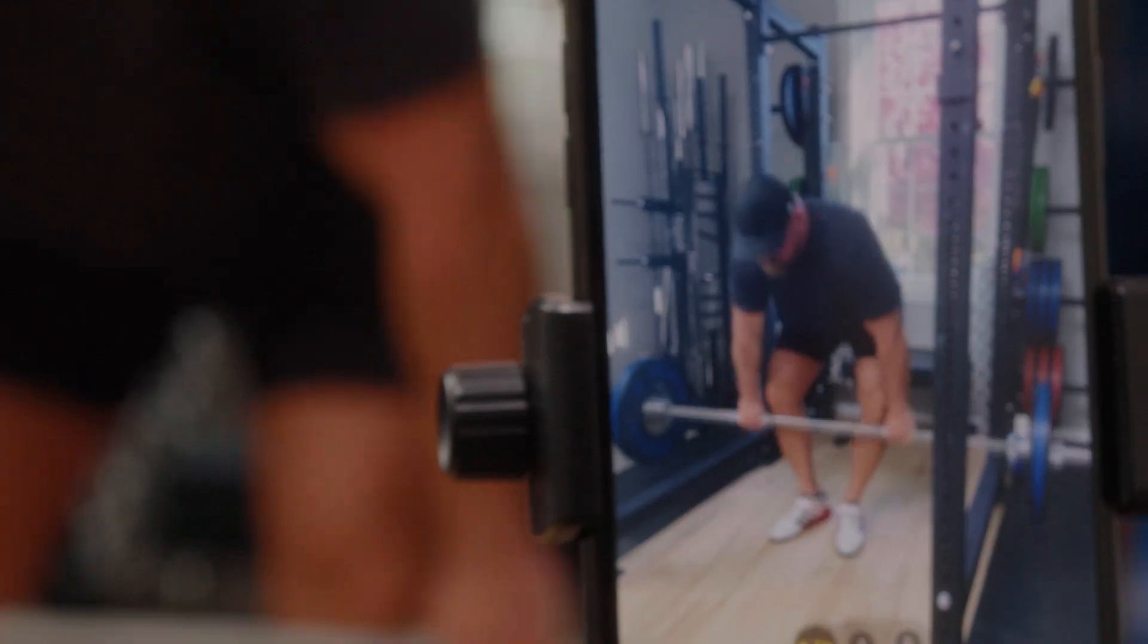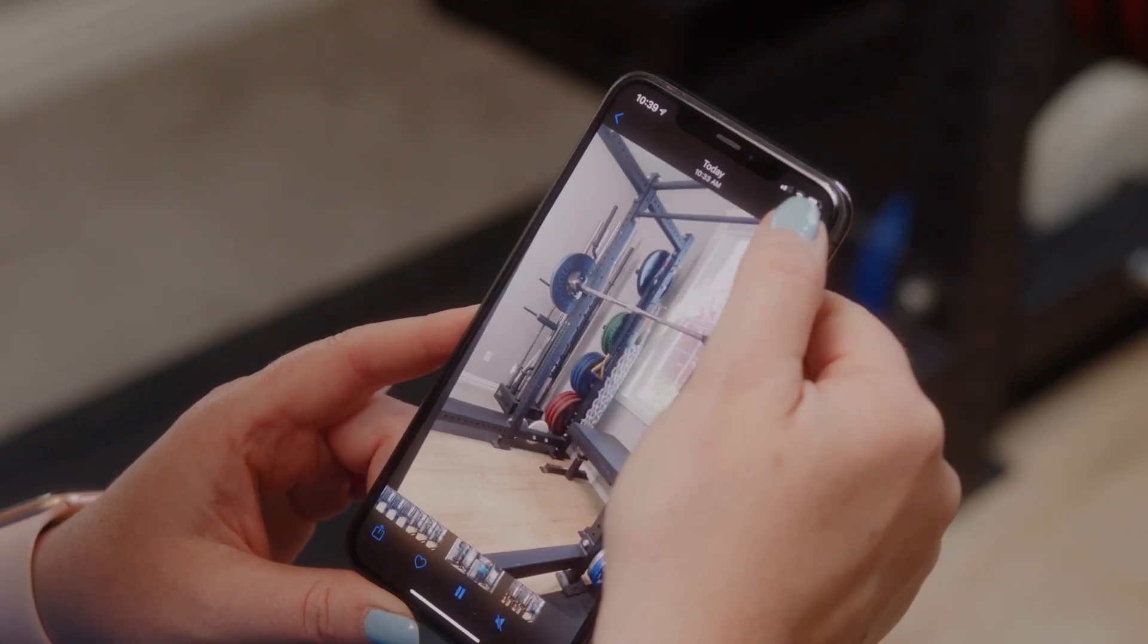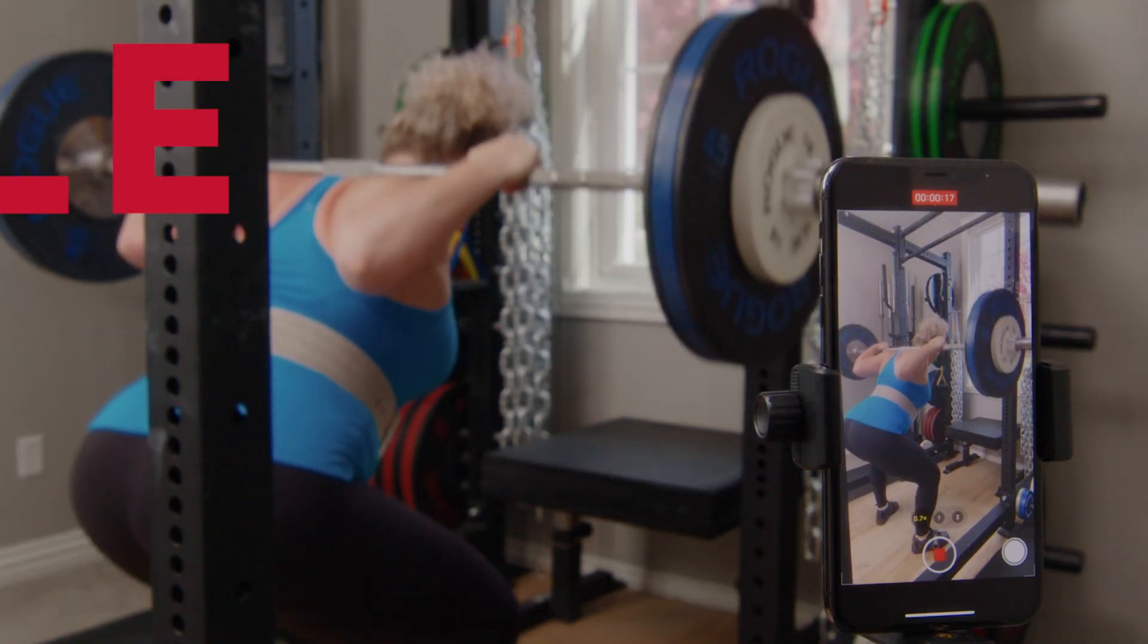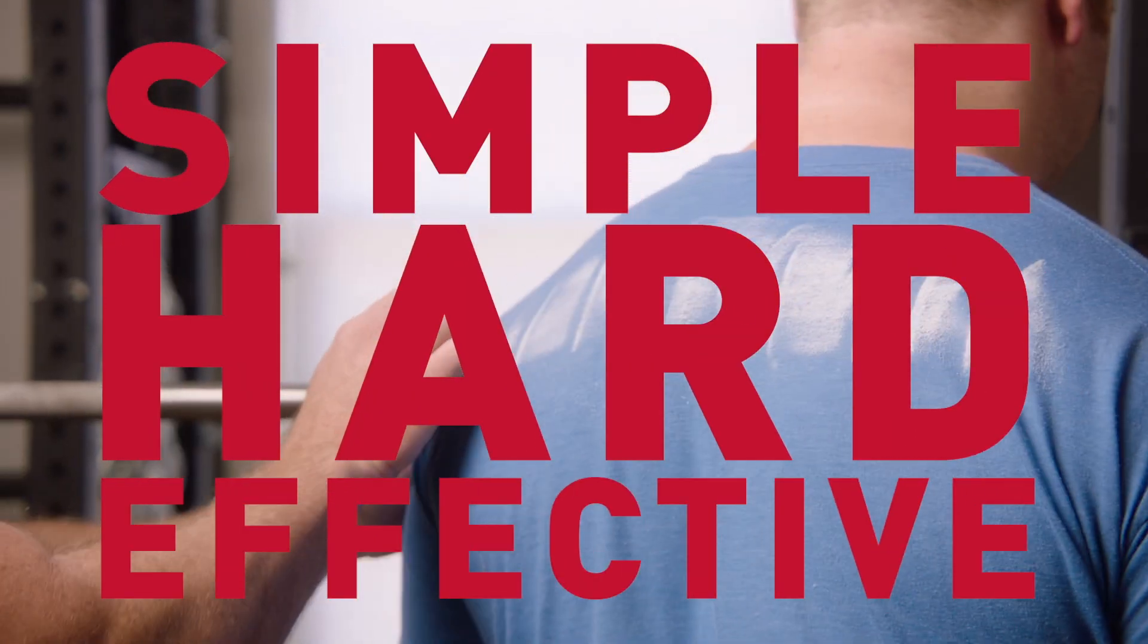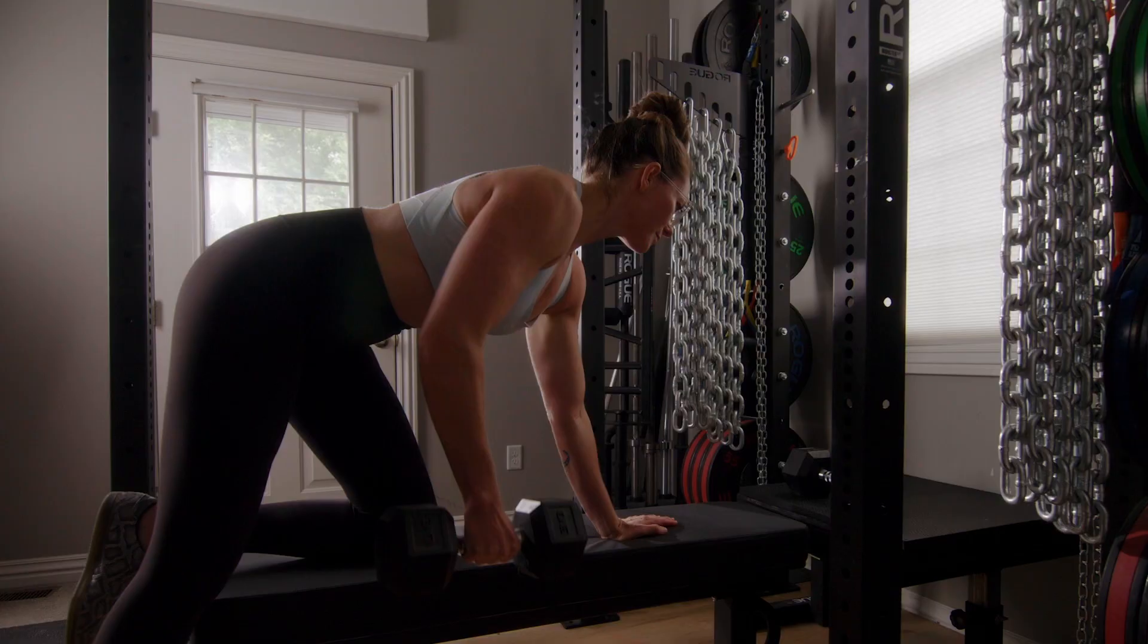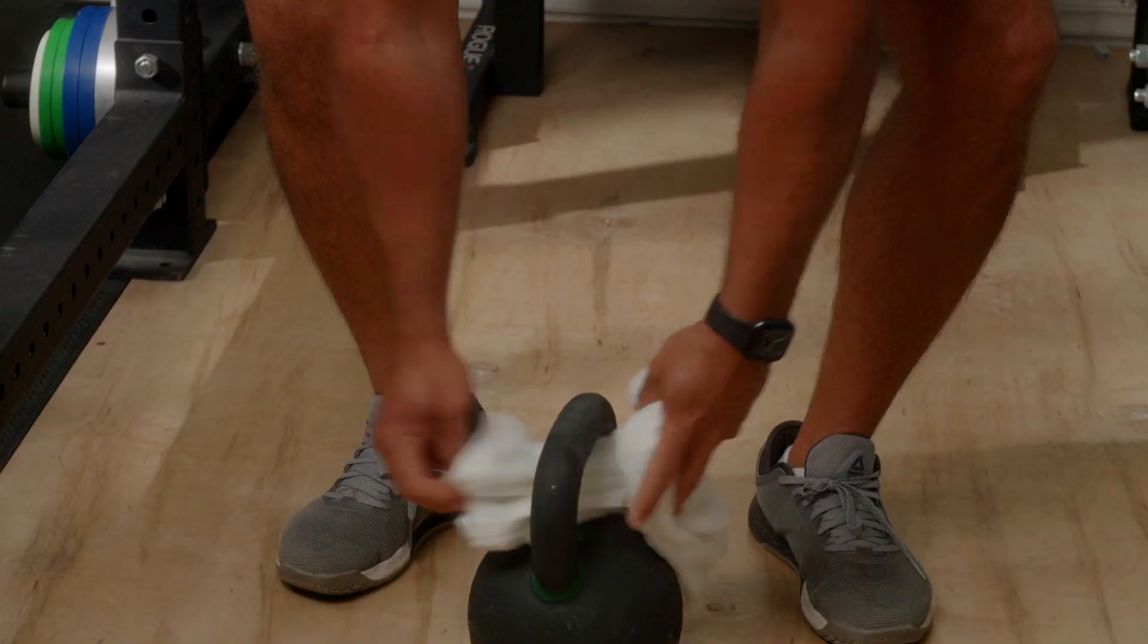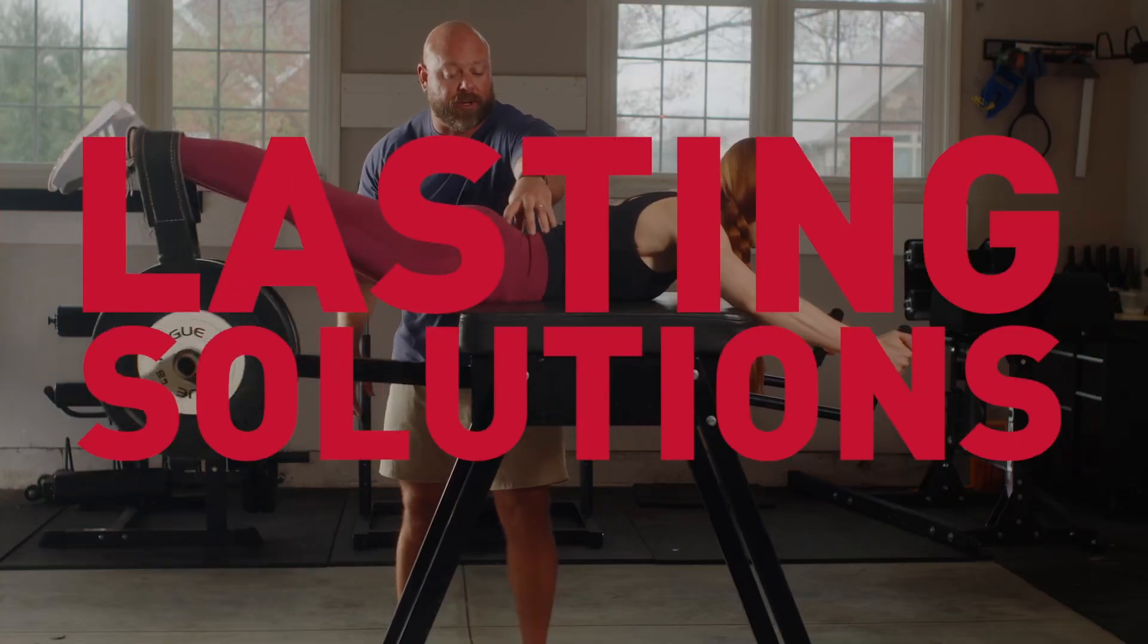You're listening to Barbell Logic, the podcast where we talk about what it means to experience strength and how you can use simple, hard, and effective strategies in training and nutrition to improve your life. It starts with meeting you where you are right now and finding lasting solutions. Welcome to the show.